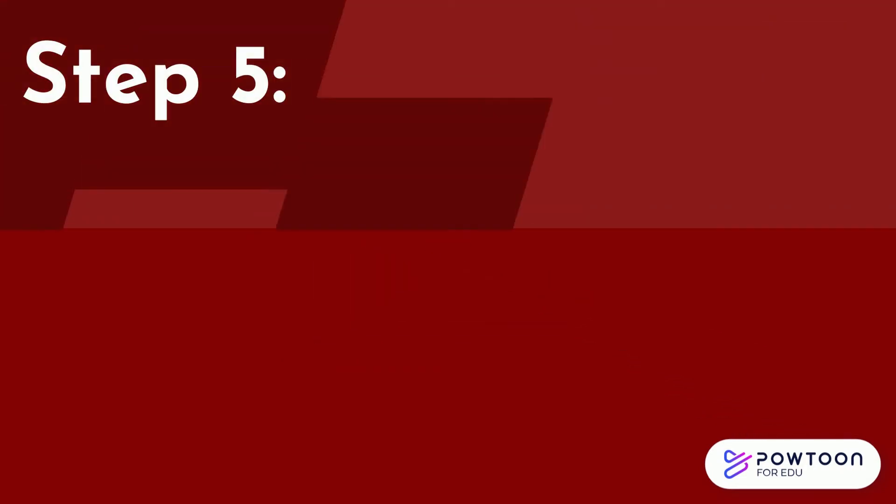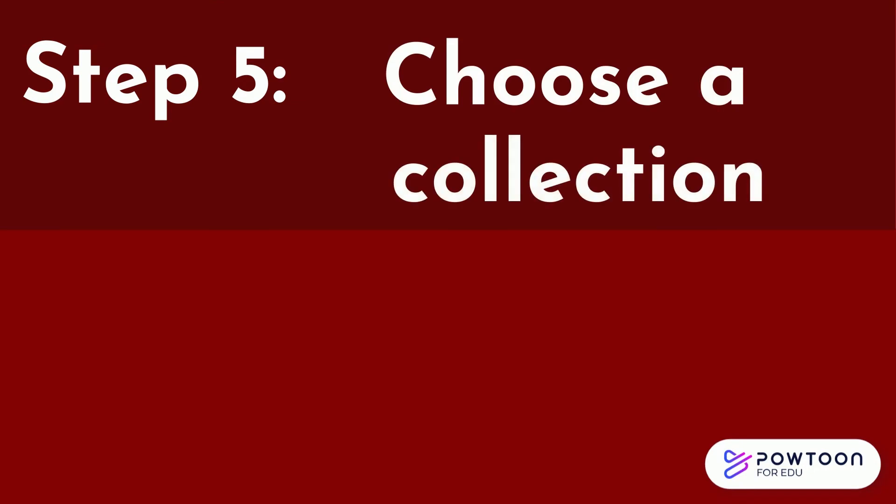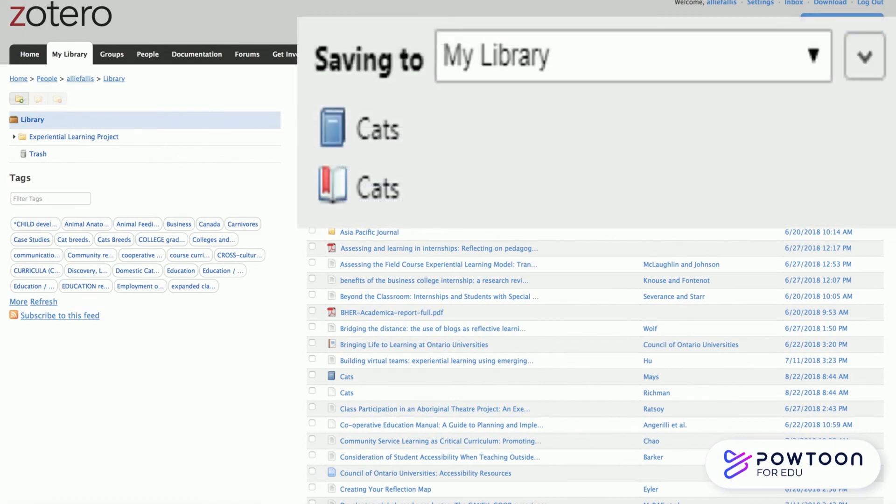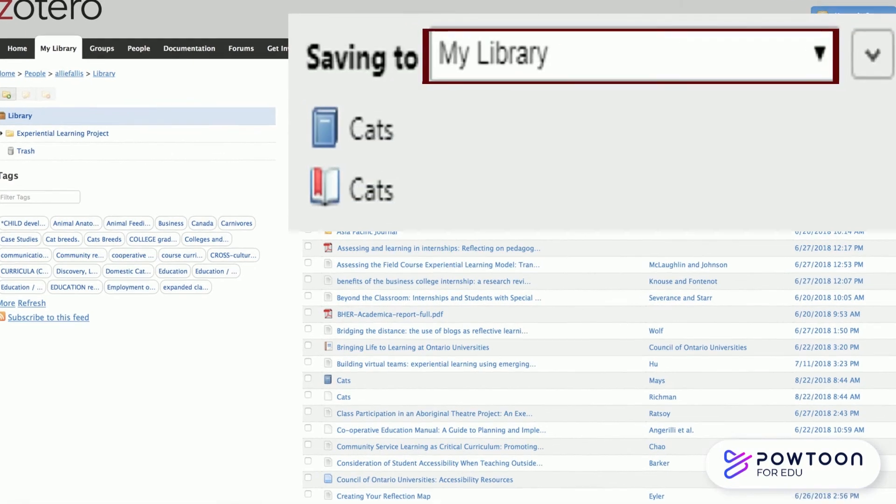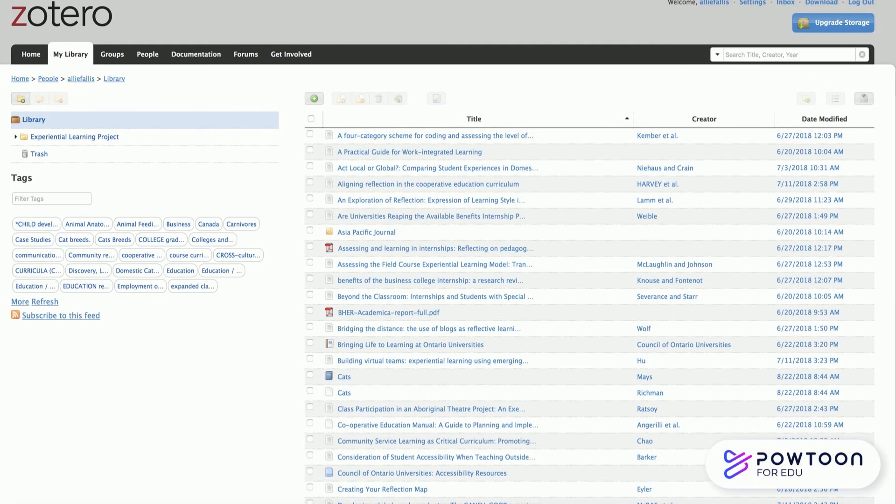Step 5. Then choose the collection you want to save your reference to. In the web version, Zotero automatically saves the reference to your library and you will have to relocate the reference to the correct collection. When you open Zotero, you should see the new references in your collection.